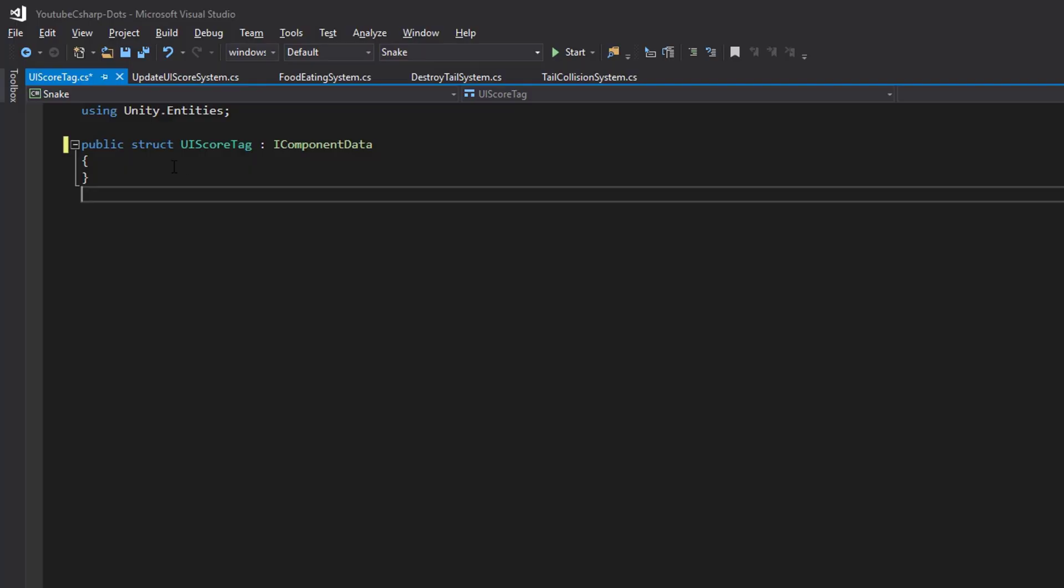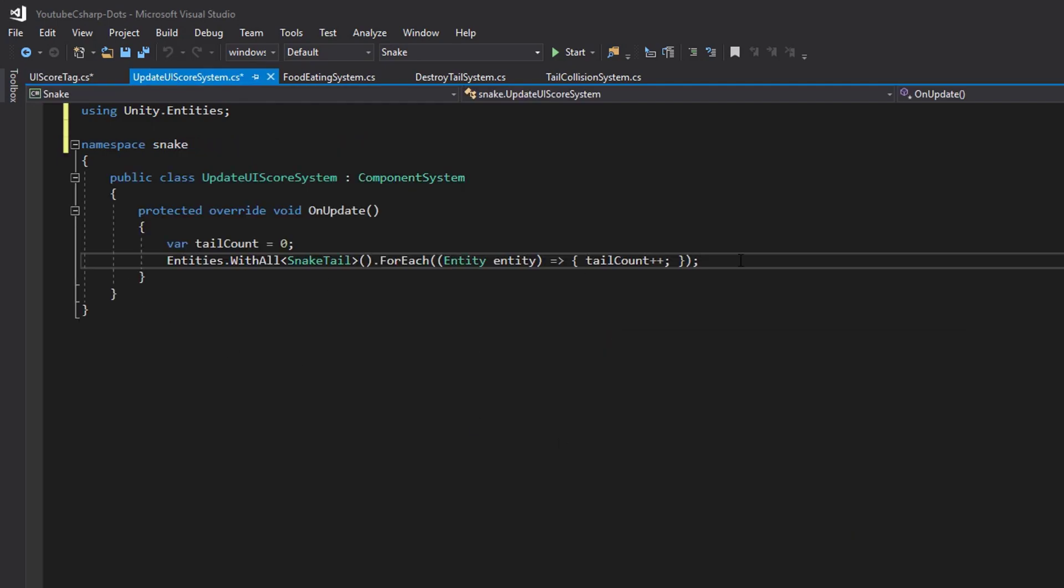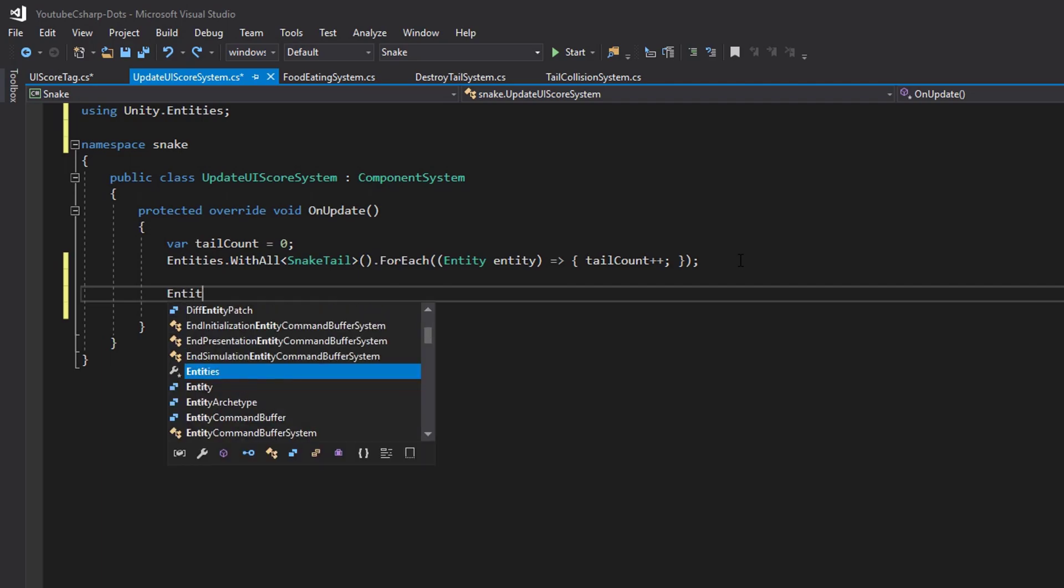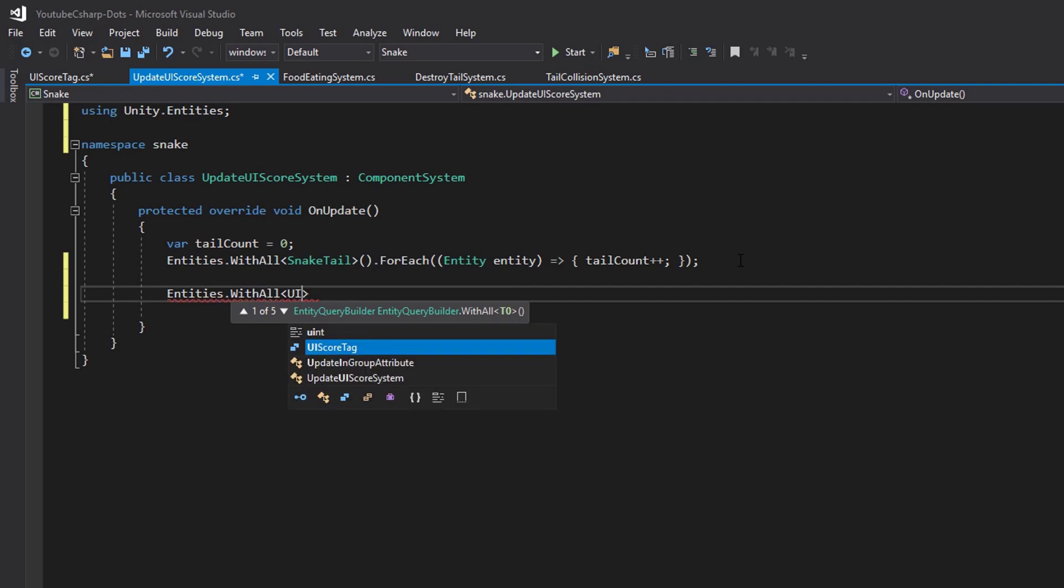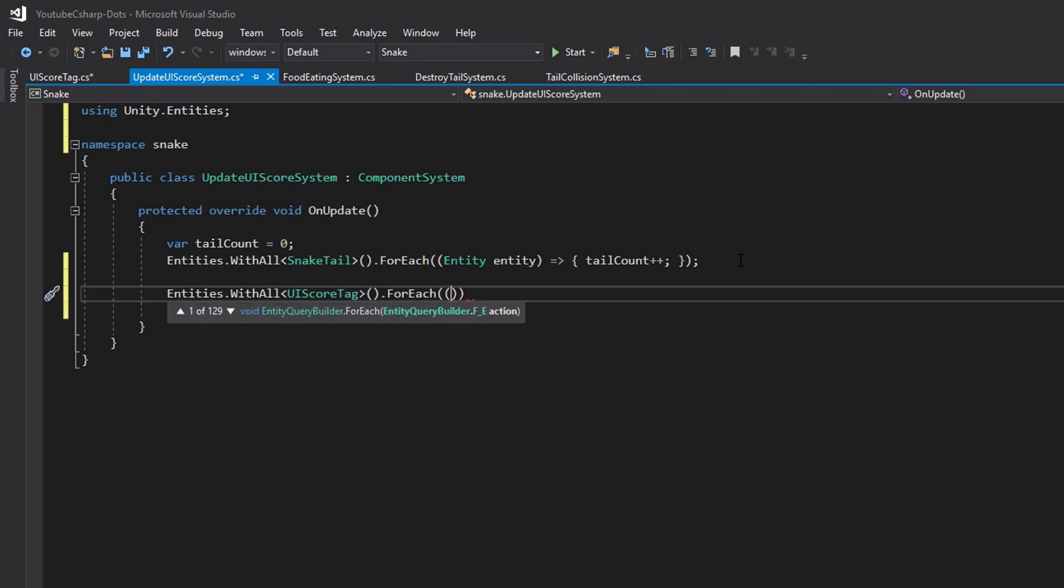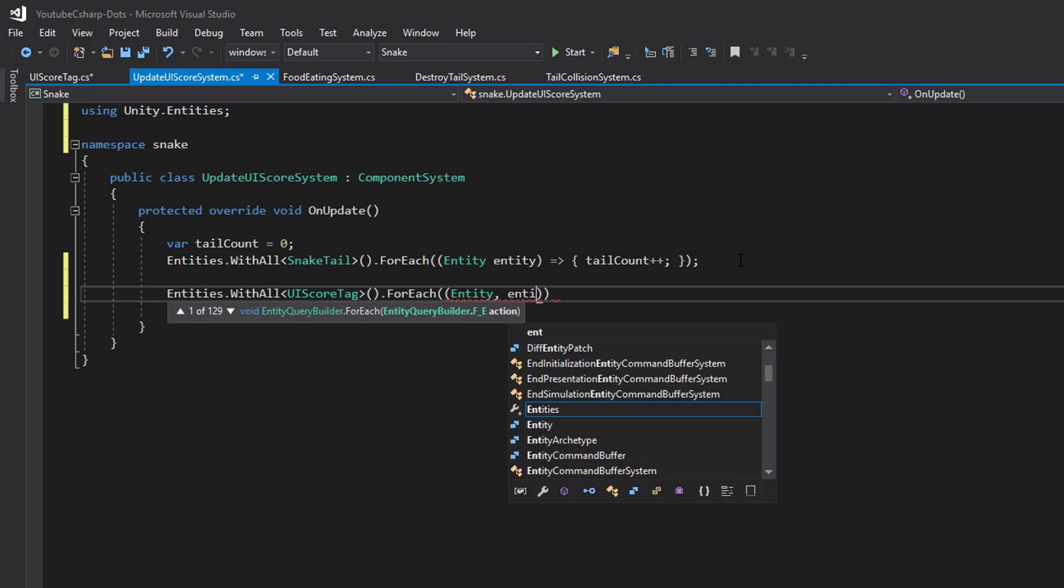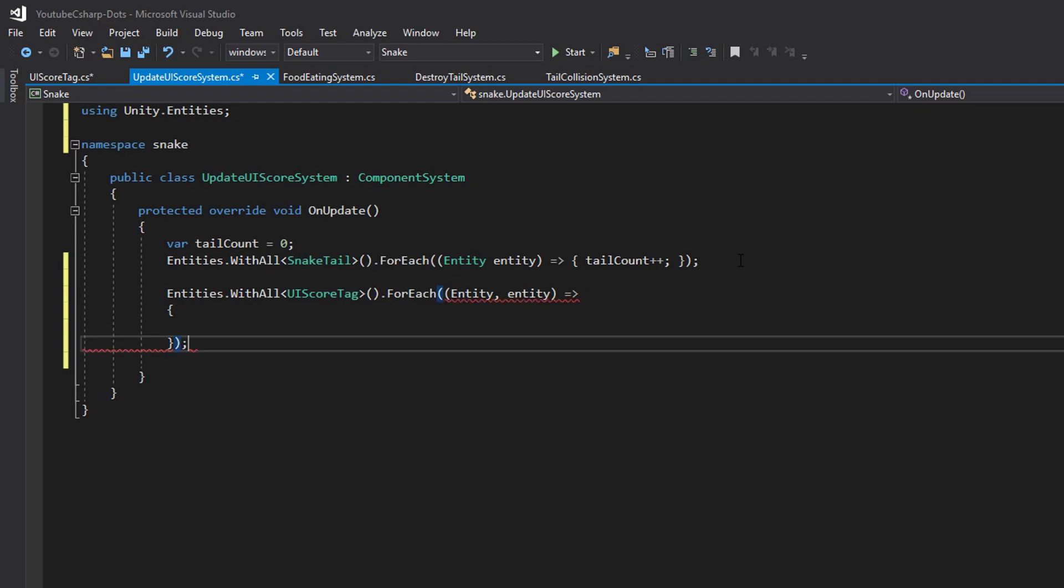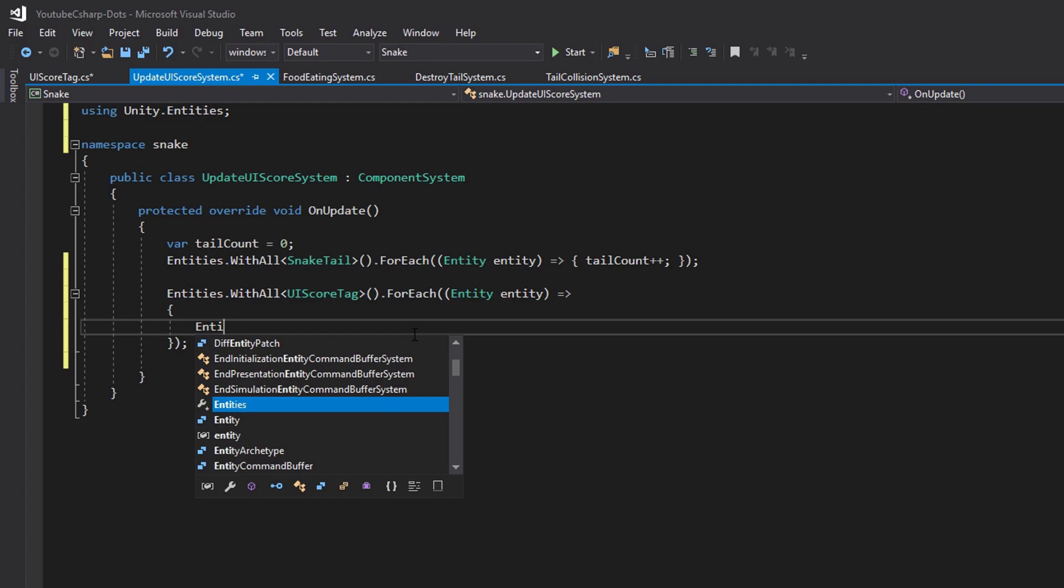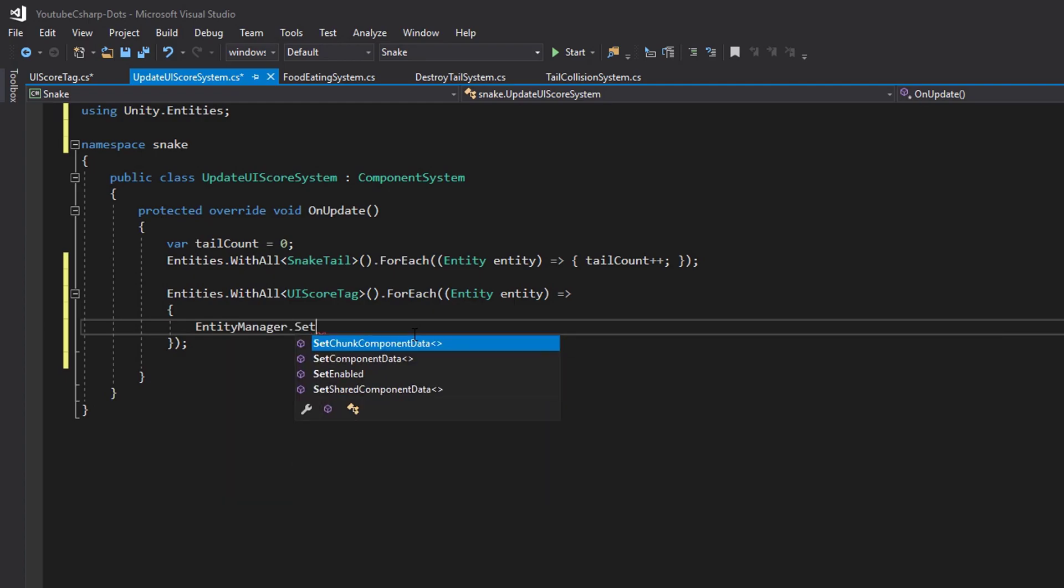So let's go back into our code into our update UIScore system and let's add the code that's going to update the text for our UIScore system. So the first thing we'll need to do is find the UIScore tag. We'll do that by saying entities dot with all UIScore tag dot for each. And we need to reference the entity. So we'll say entity entity. Then let's make our lambda expression an open and close bracket with a semicolon on the end. And inside of here we need to find the text string component and update it.